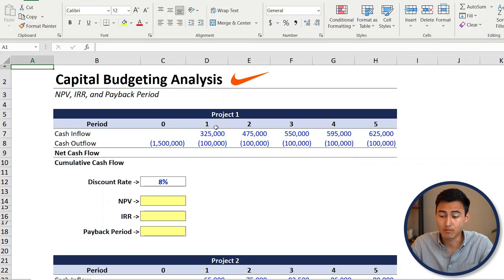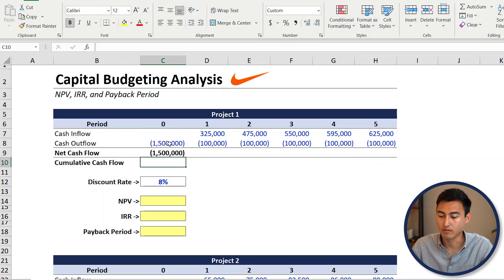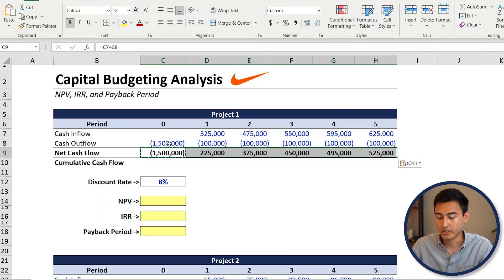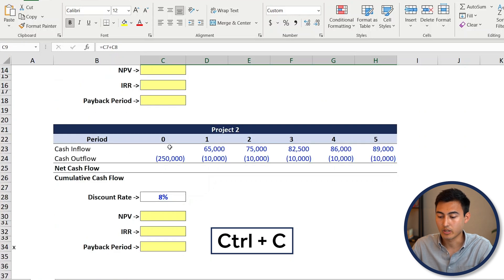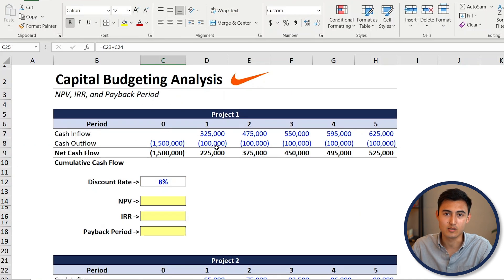Now that we know the cash inflows and outflows, we can calculate the net cash flow, which is simply equals to the cash inflow plus the cash outflow — because it's already in negatives. From there, drag that along. Then copy that whole thing with Ctrl+C, drag it down for project two, and the formula should update dynamically to reference project two.